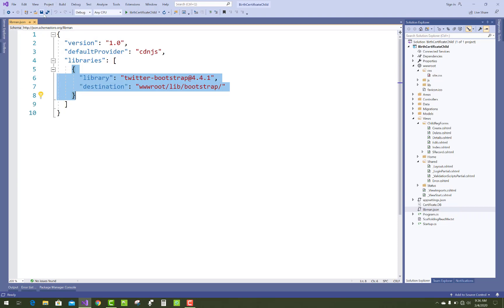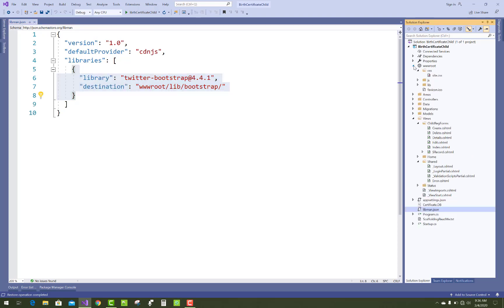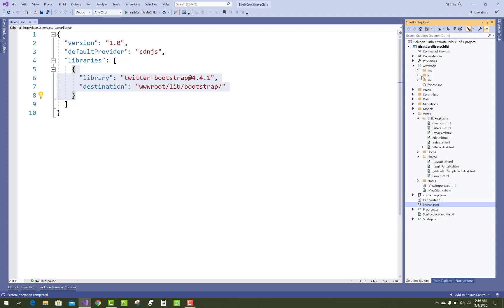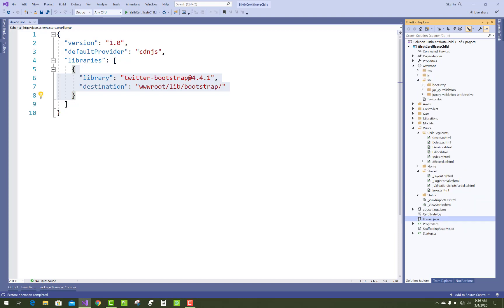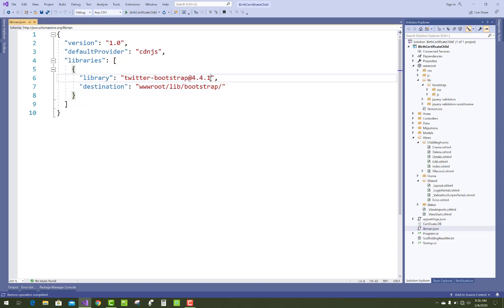Save this application and check your Bootstrap directory under your lib directory. Just open your wwwroot folder, then the lib directory, and this is the Bootstrap. We have CSS files and JS files. This is the updated version.